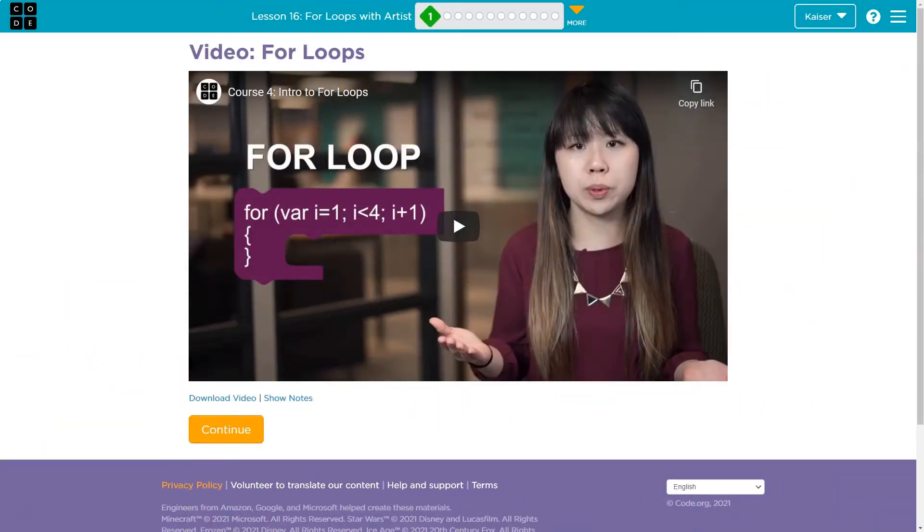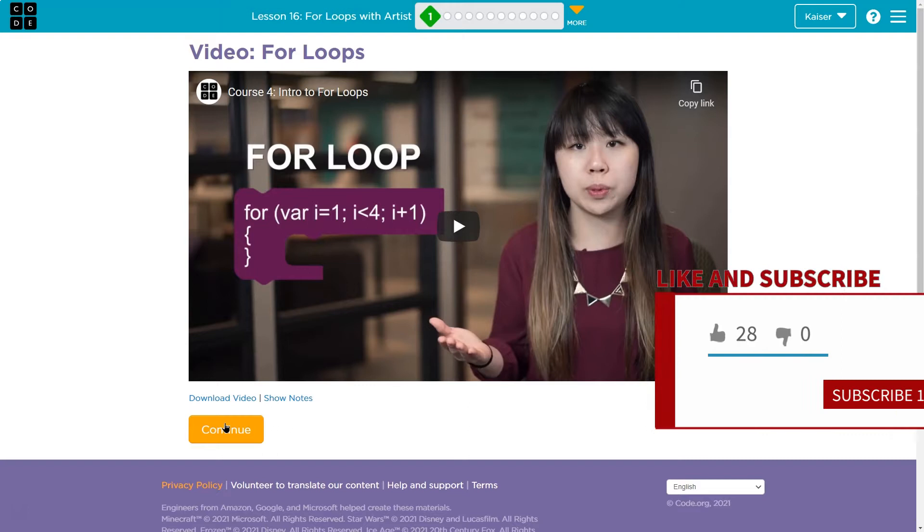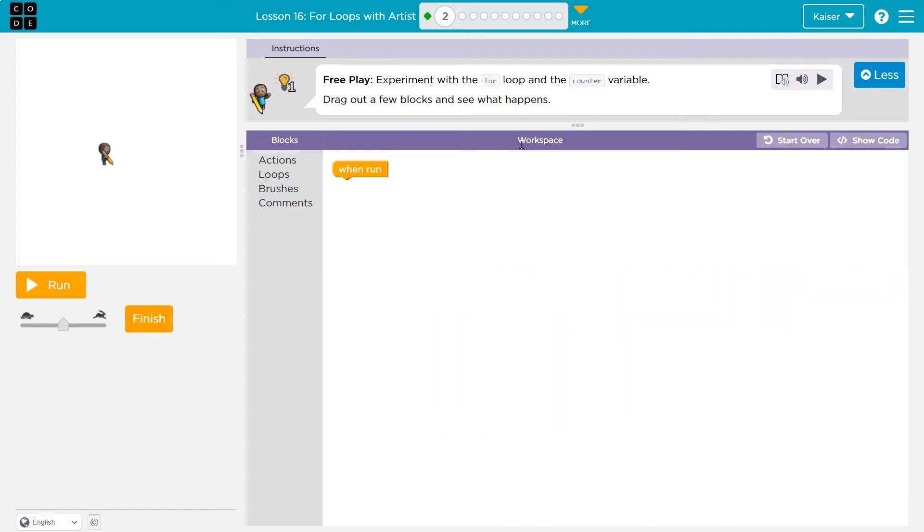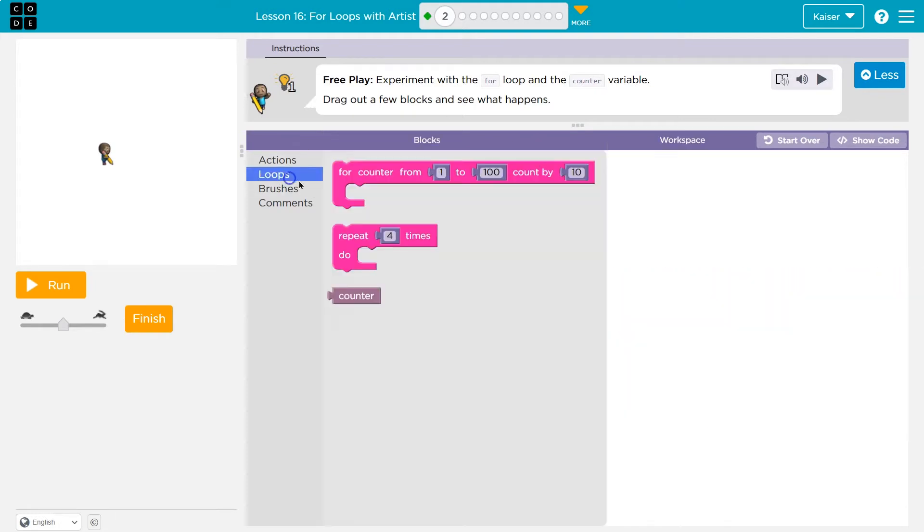This is code.org. Let's see what we have. Free play. Experiment with the for loop and counter variables, drag out a few blocks to see what happens. I'll speed this up and show you what I have at the end.